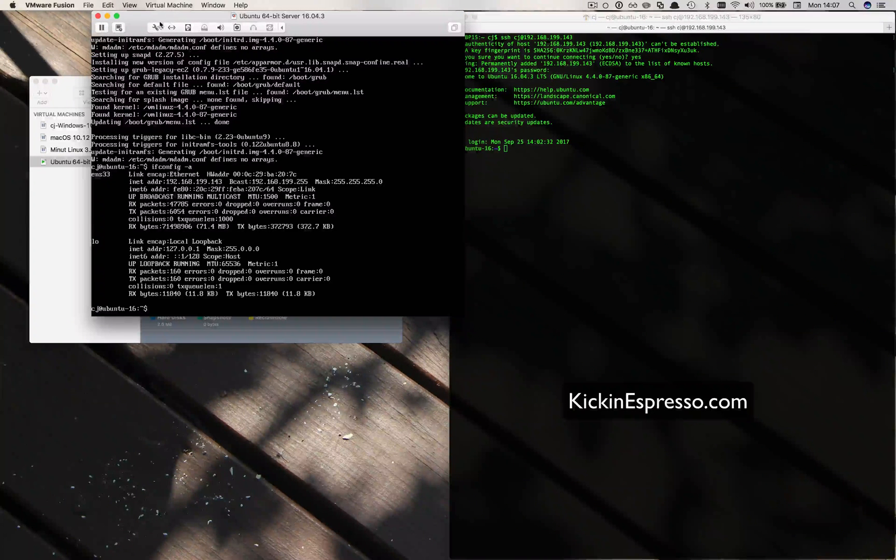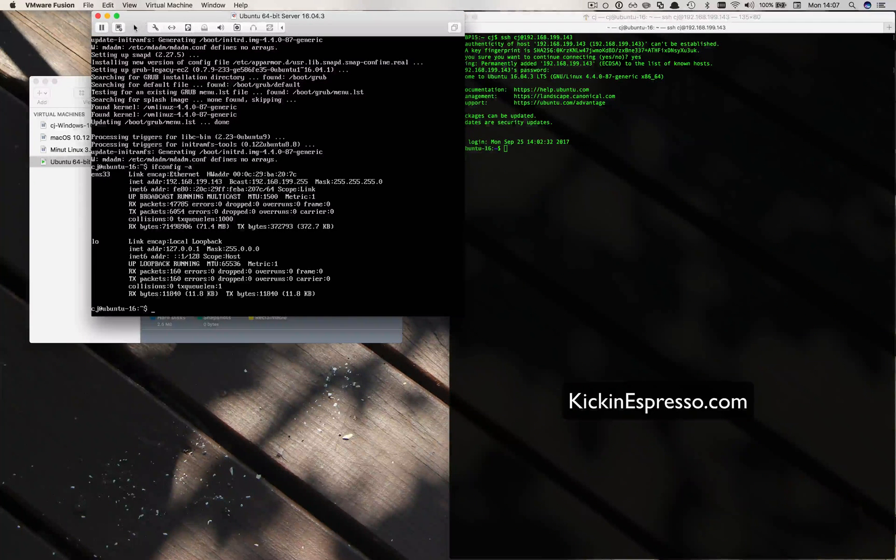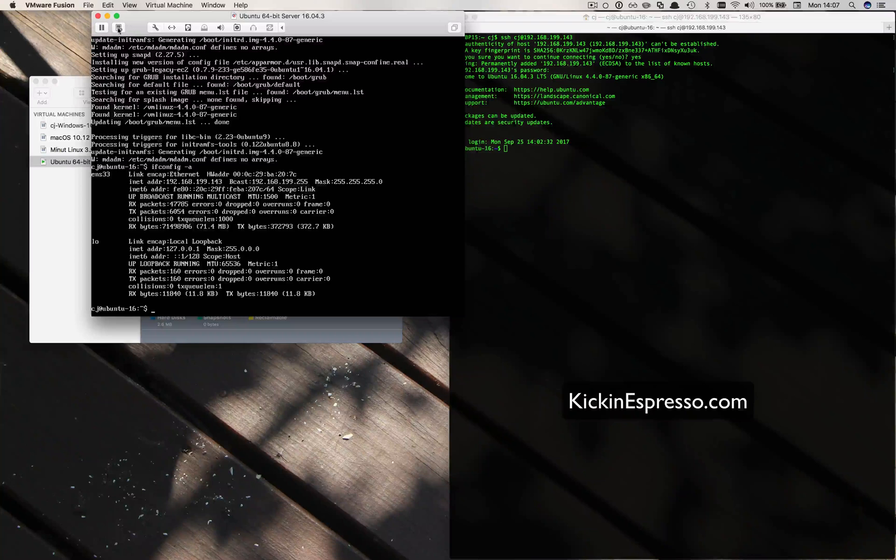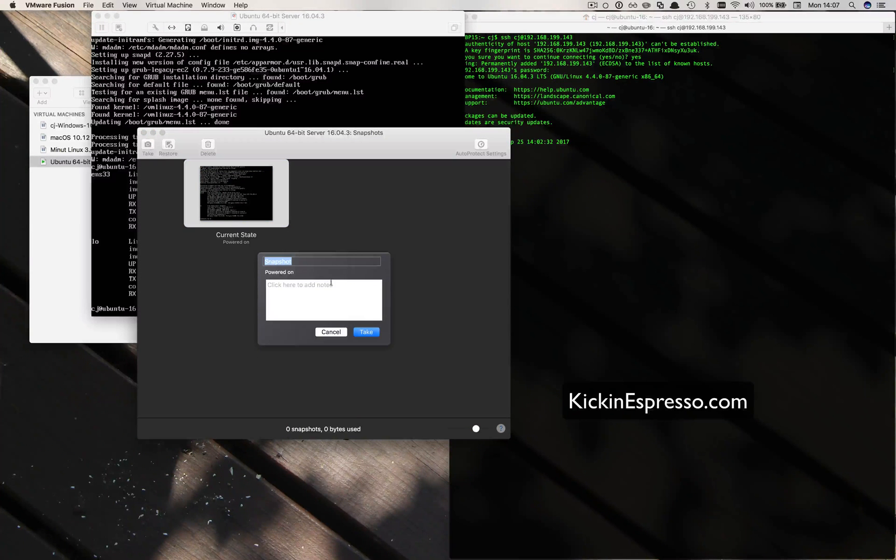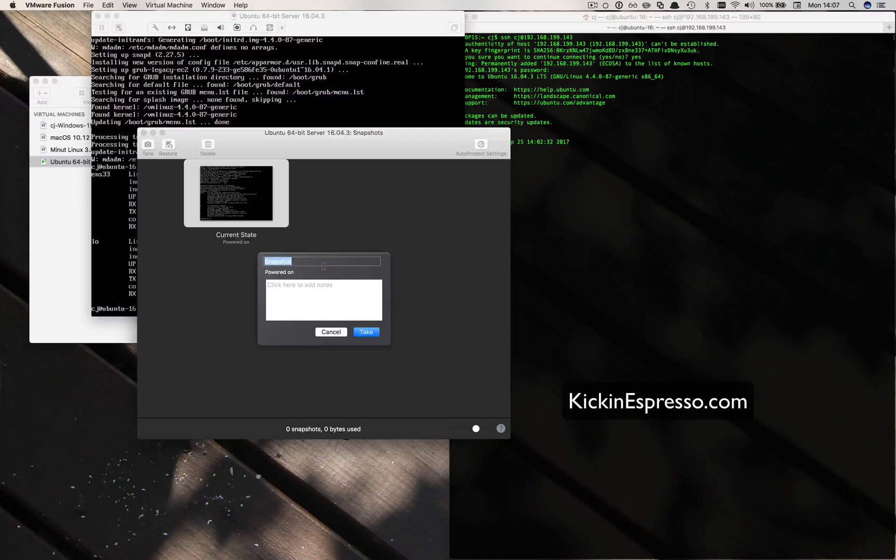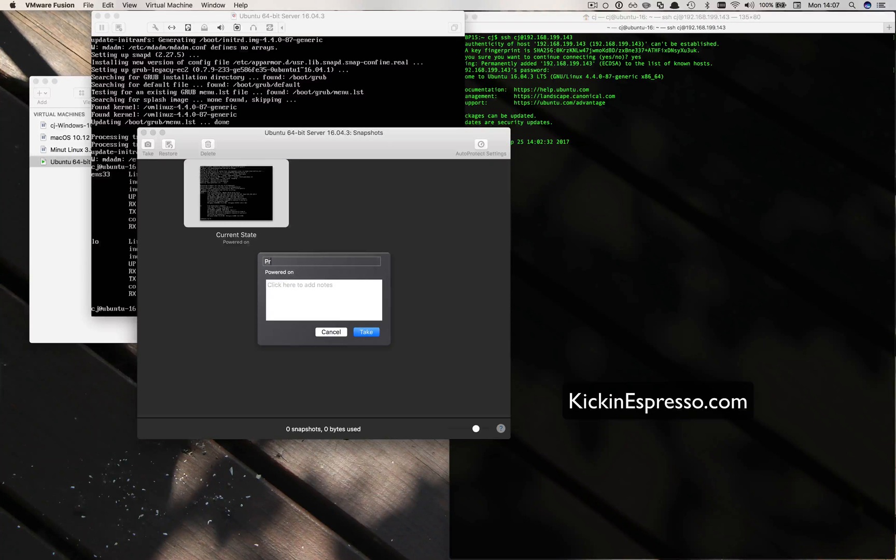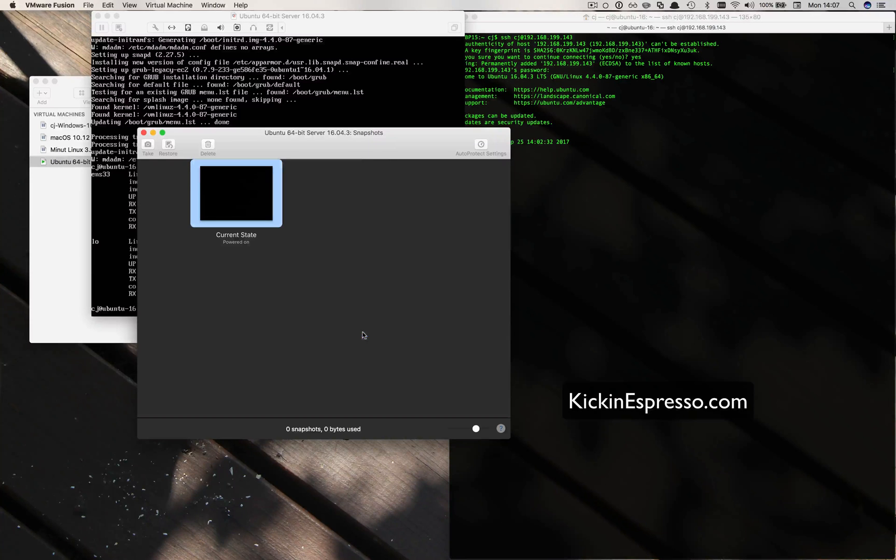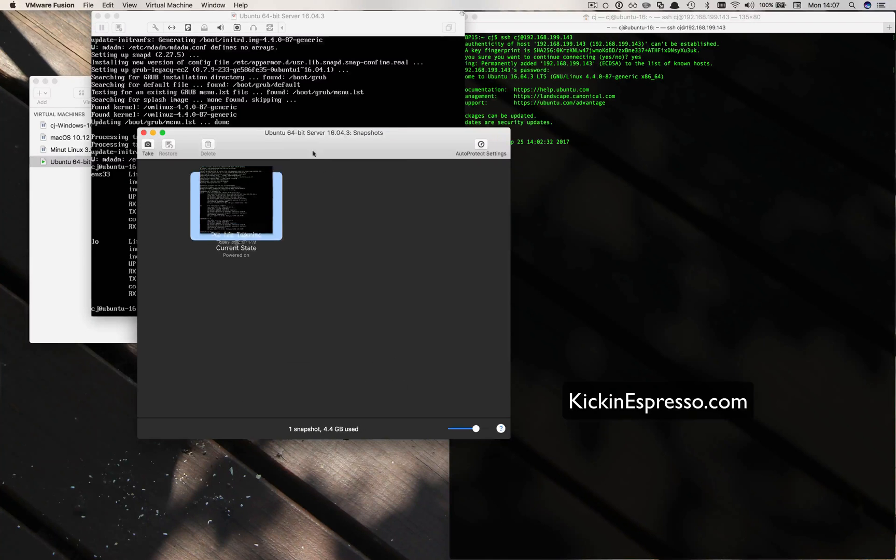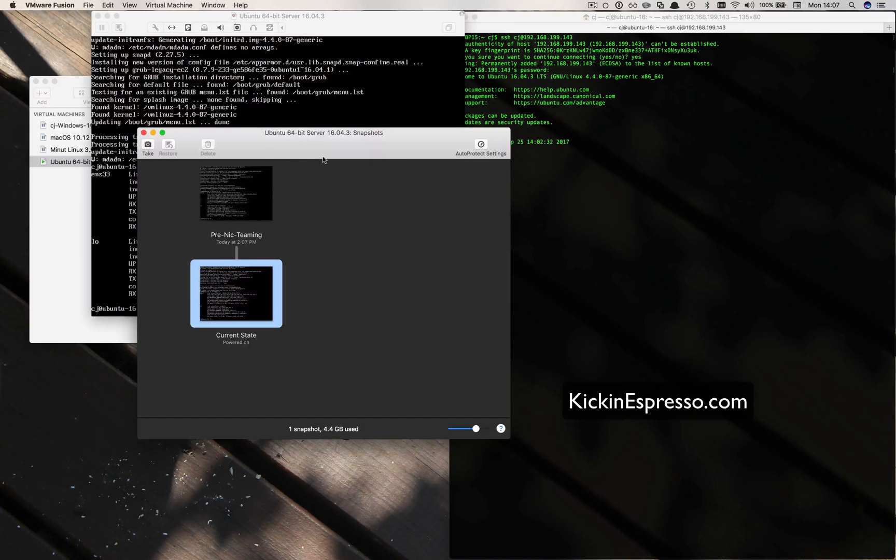Hi everybody, so in this video we're going to set up some NIC teaming. Before we get started, I'm going to take my virtual machine and create a snapshot from the current state. Let's go pre-NIC teaming and go ahead and take that virtual machine.